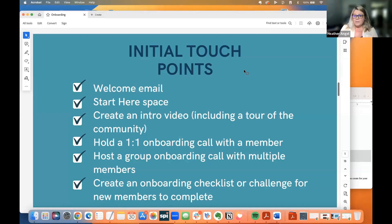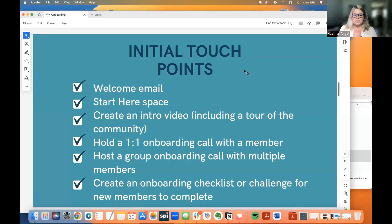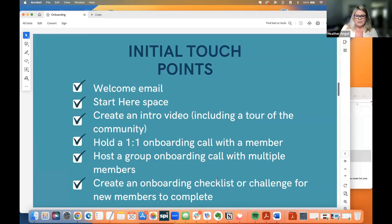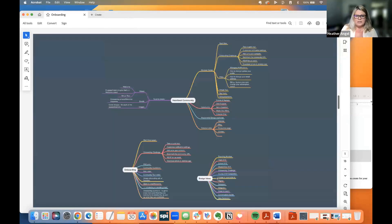Creating an onboarding checklist or a challenge for new members to complete — we're going to go over that a little bit more as well, and I'll show you some examples.